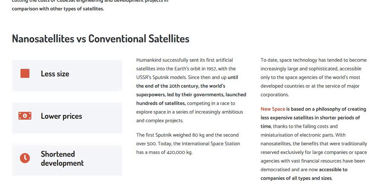Today, the International Space Station has a mass of 420,000 kg. Space technology has tended to become increasingly large, sophisticated, and accessible only to the space agencies of the world's most developed countries or at the service of major corporations. New space is based on a philosophy of creating less expensive satellites in a shorter period of time, thanks to the falling cost and miniaturization of electronic parts. With nano-satellites, benefits traditionally reserved exclusively for large companies or space agencies with vast financial resources have been democratized and are now accessible to companies of all types and sizes.